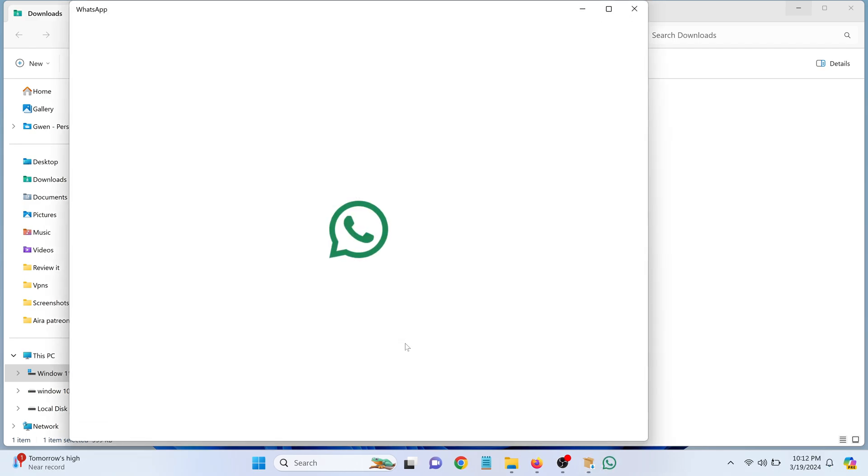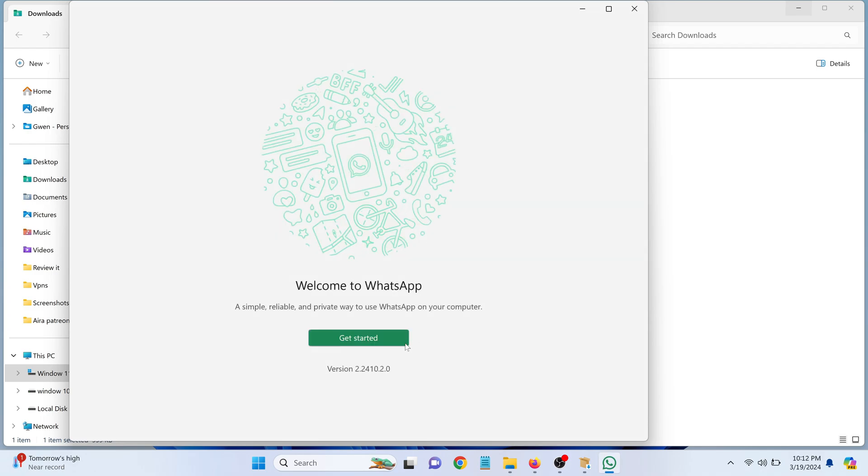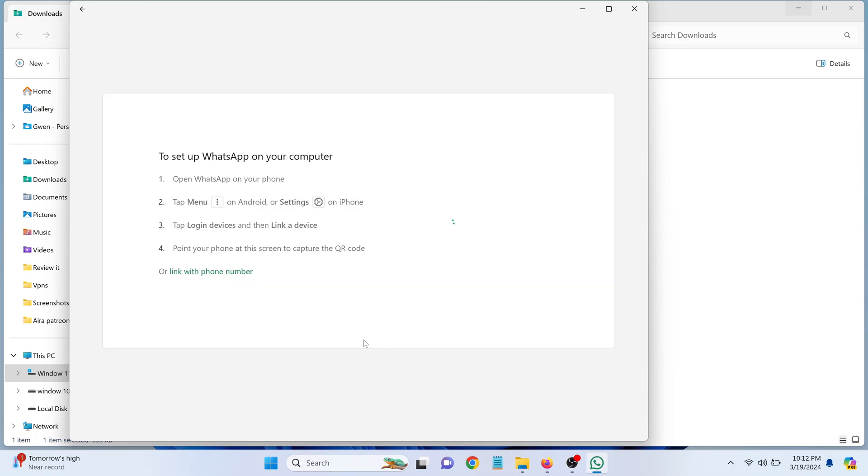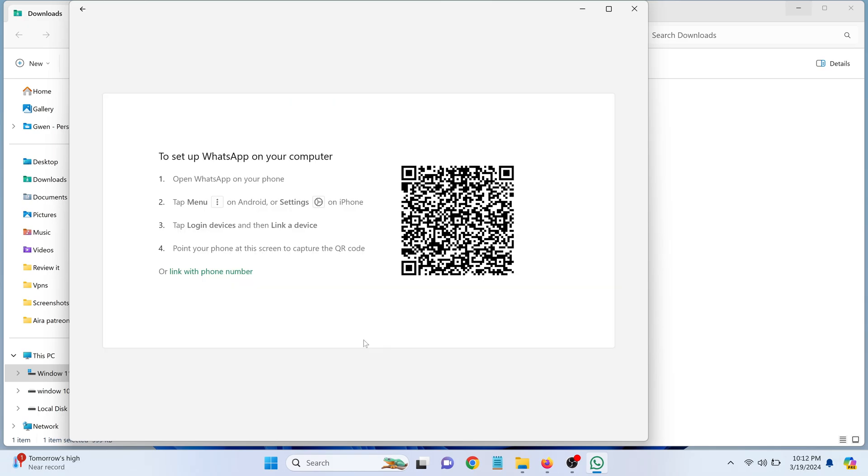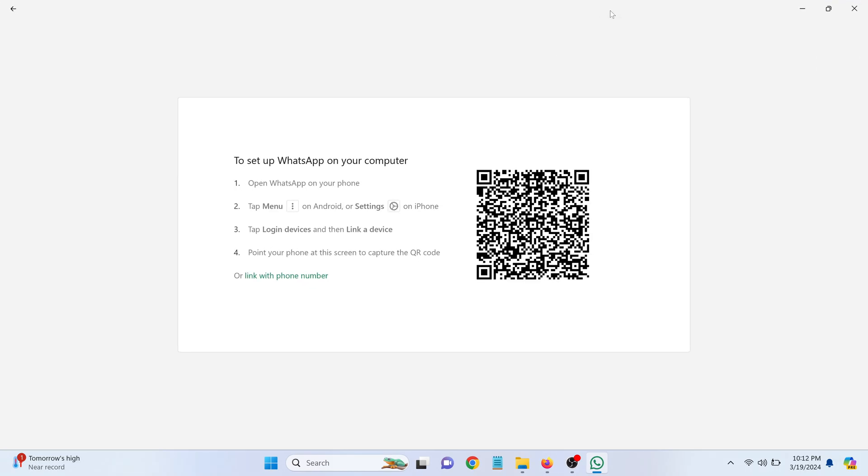Once the installation is complete, the WhatsApp application will automatically open on your laptop. Click on Get Started. You'll see a QR code appear on the screen.